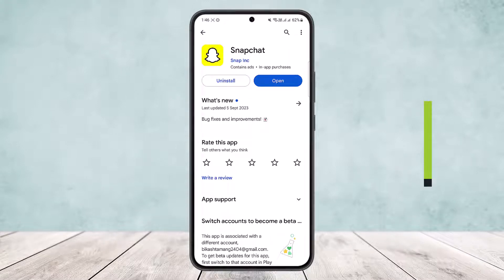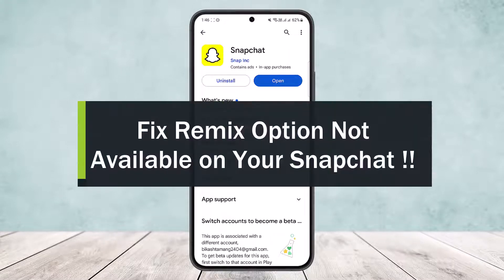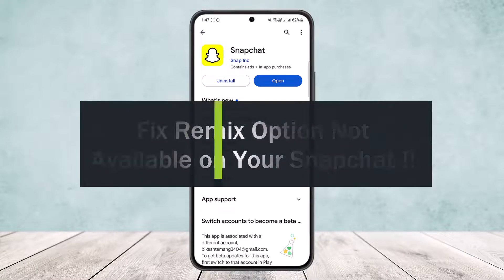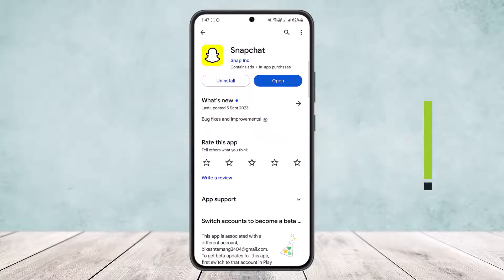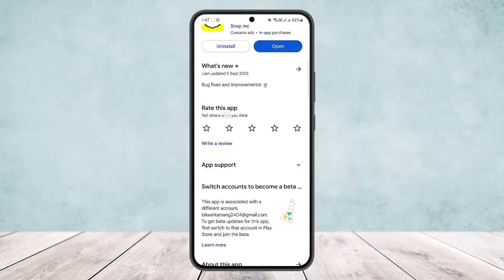How to fix remix option not available on Snapchat. Hello everybody, welcome back to my channel How To Apps. This is me Vipin Basnet, and today I'll guide you on how you can fix it if the remix option is not available or showing up on your Snapchat.